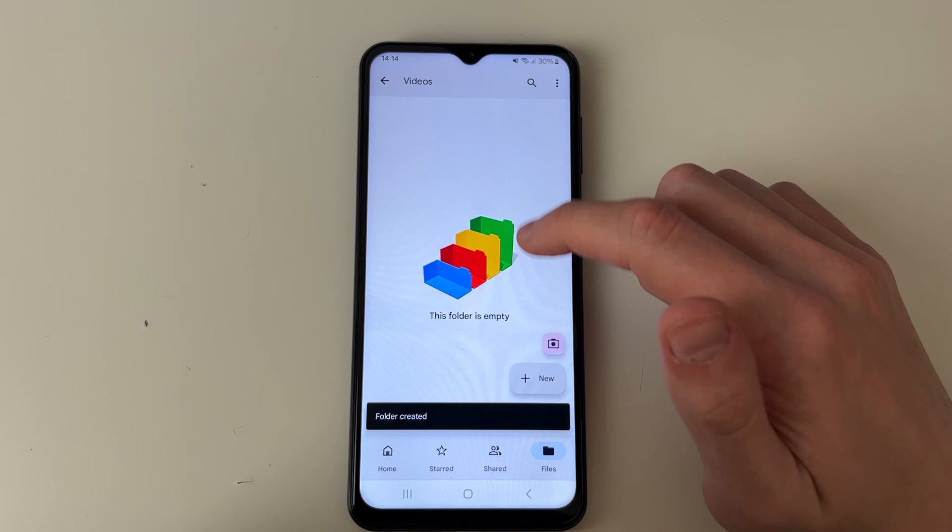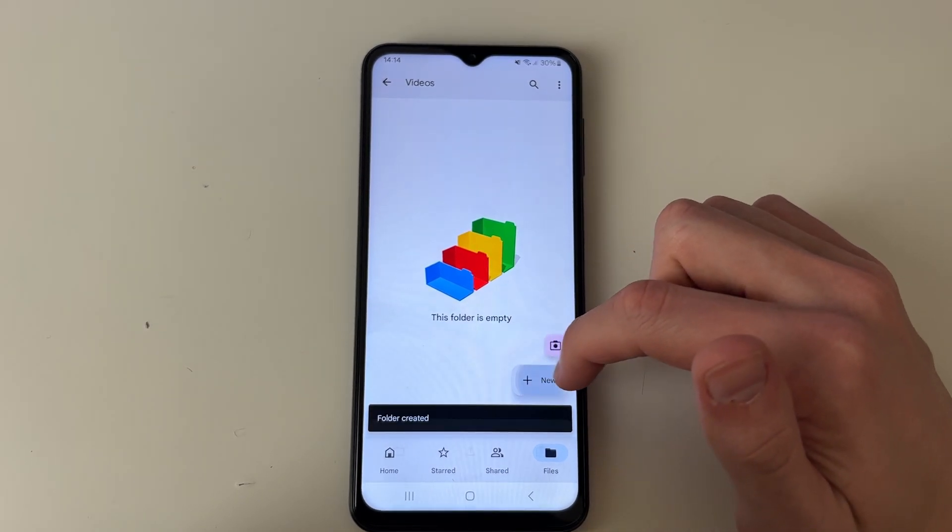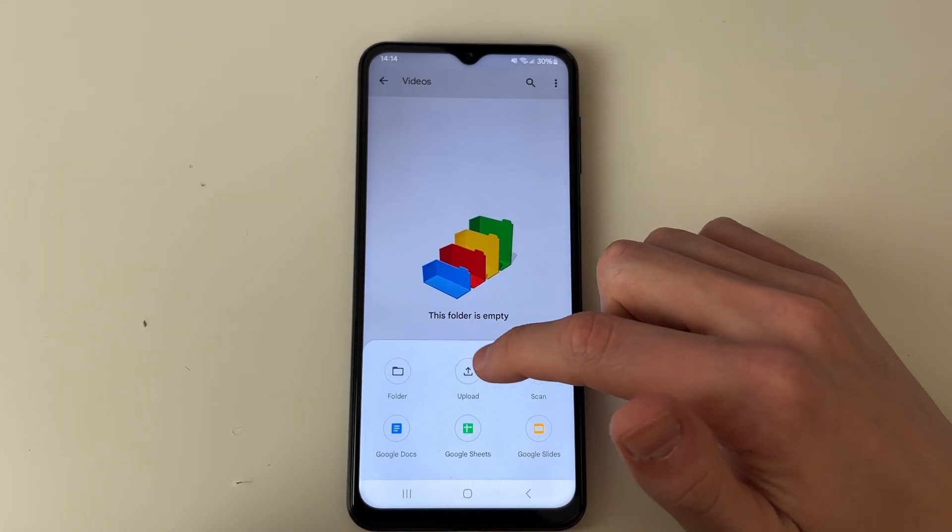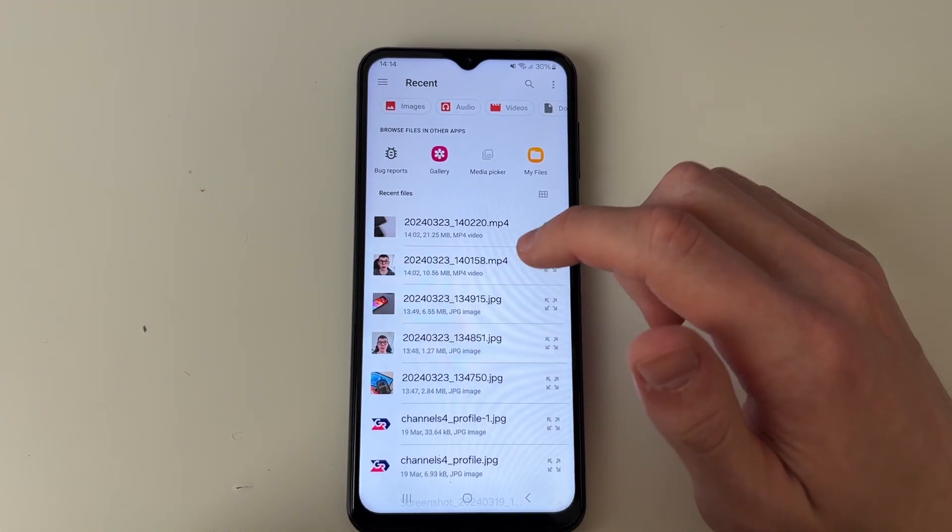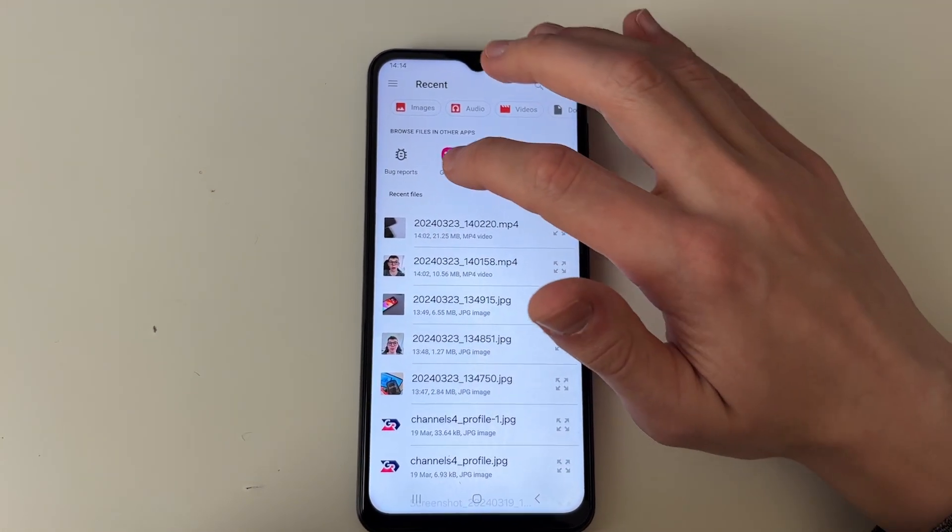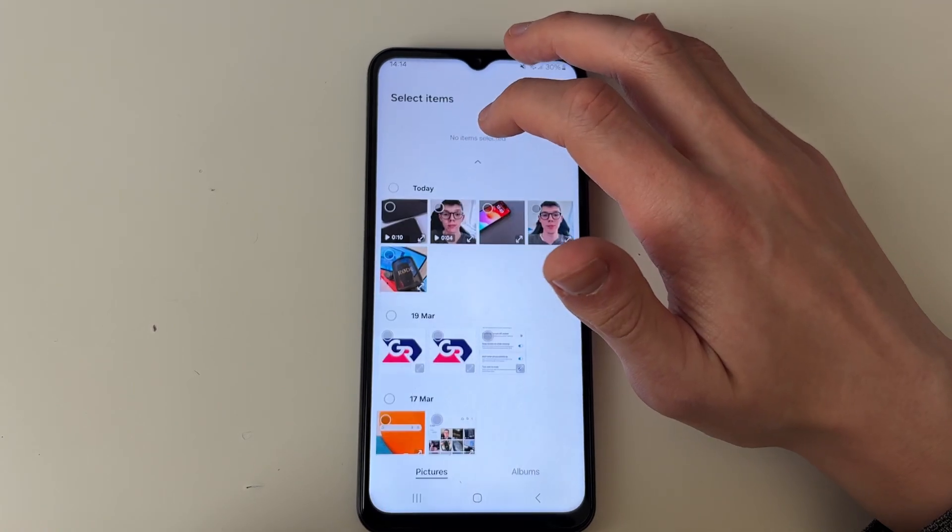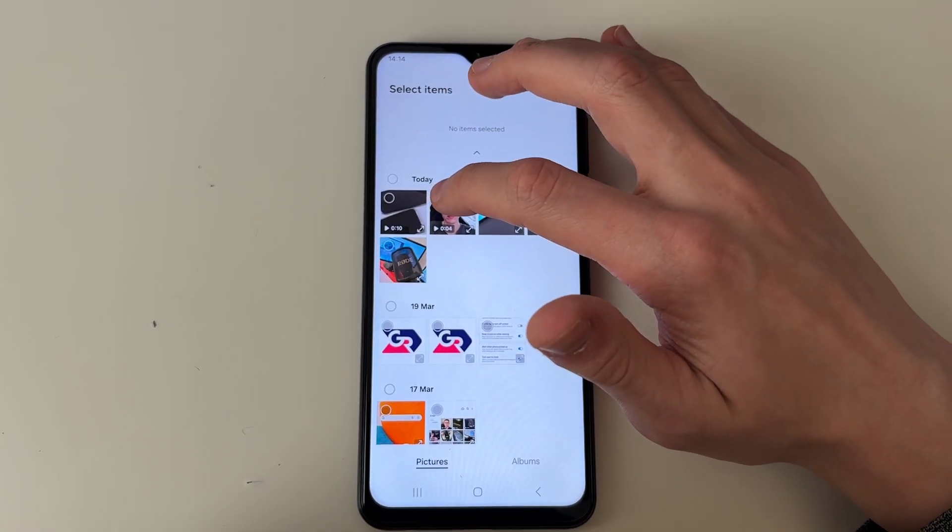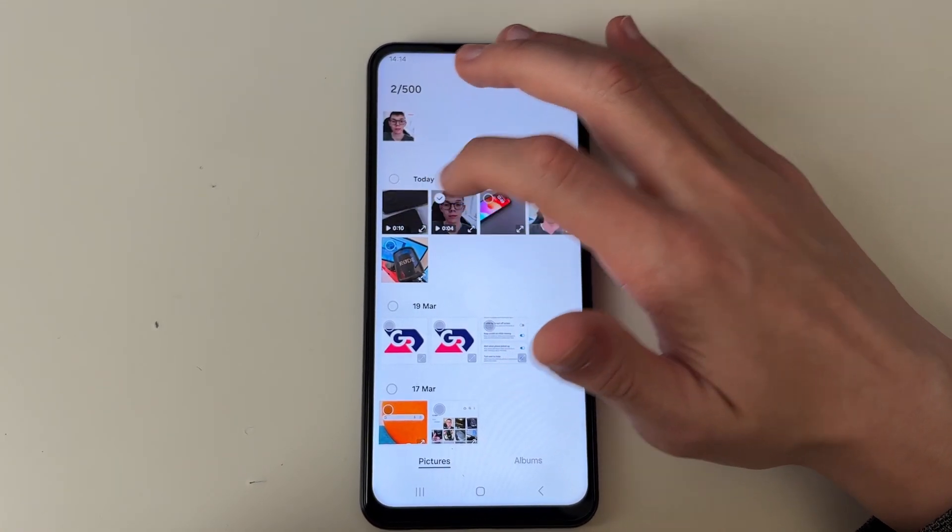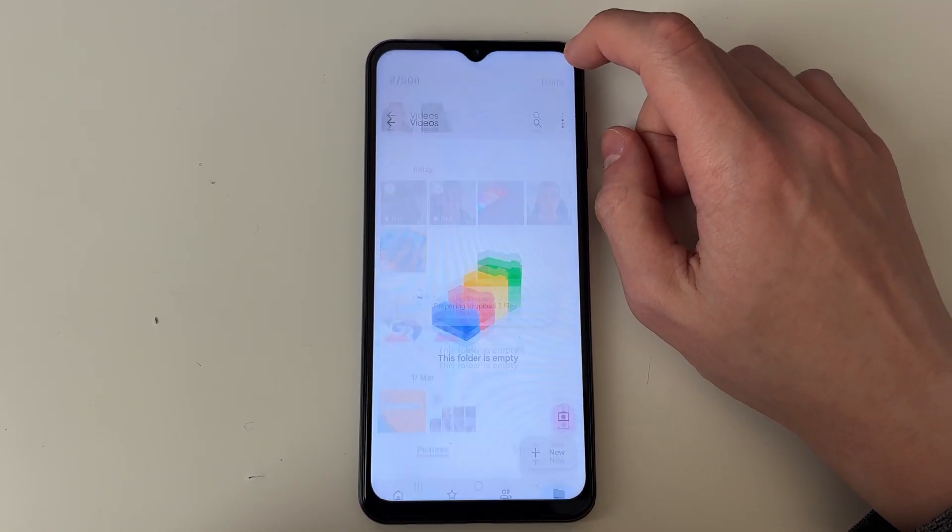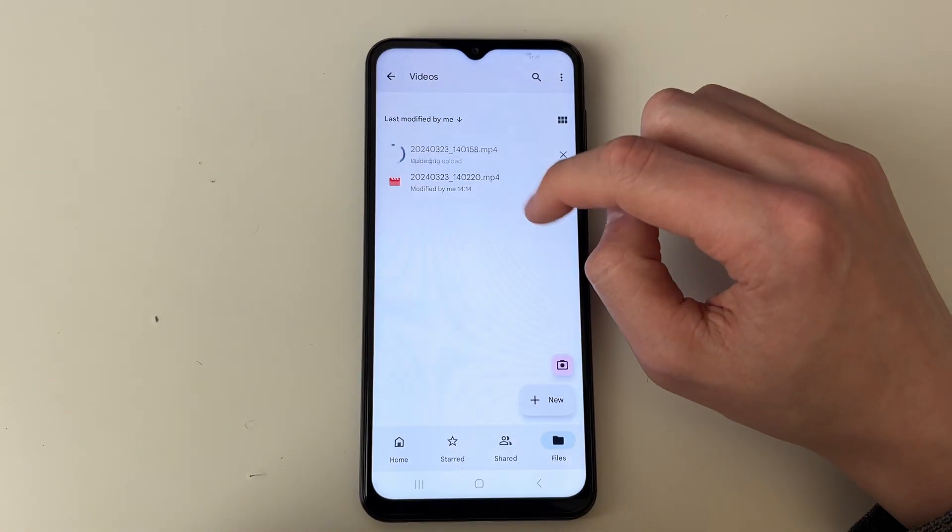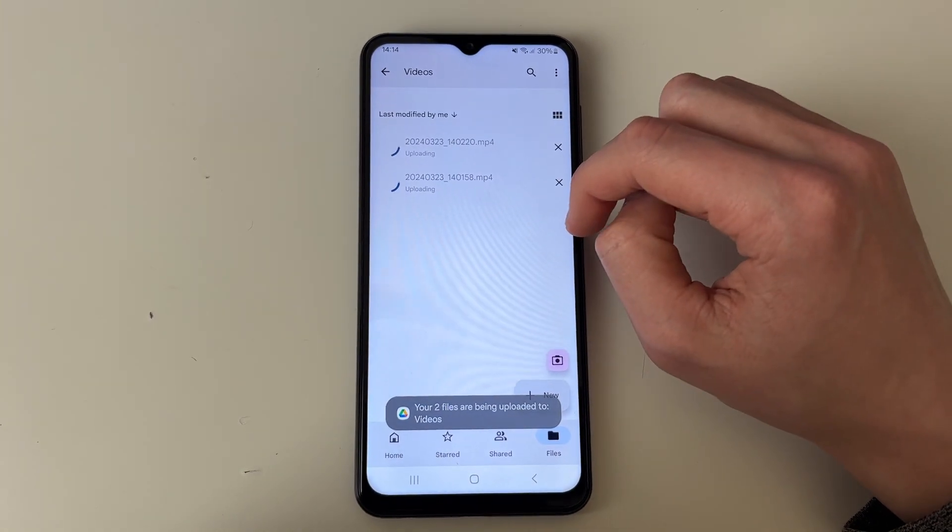Now go into the folder, go to the bottom right and click on new and then upload. What we want to do is select gallery and find the videos to upload. Select them and press done, and they're now uploading.